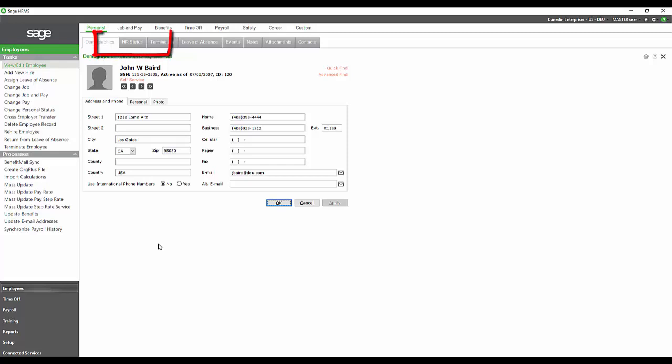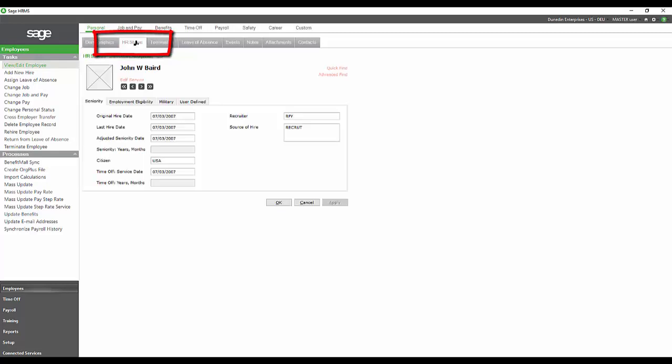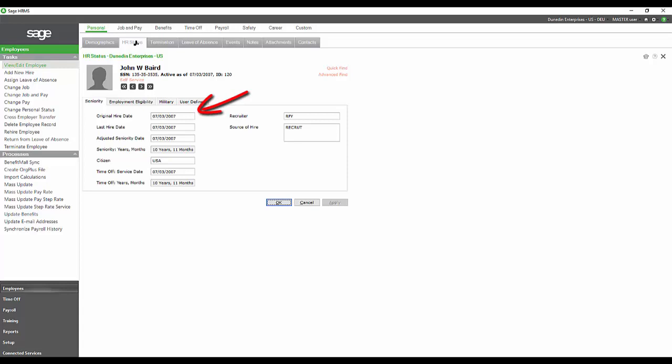If we were to go on to the HR status section of the personal information, this gives us an opportunity to track more dates than we had available in AbraSuite. Here we have the option of the original hire date and the last hire date. So we never lose that first hire date.